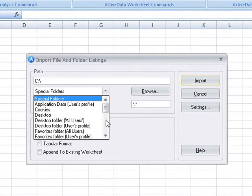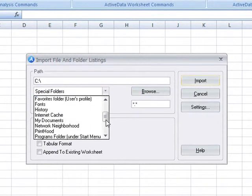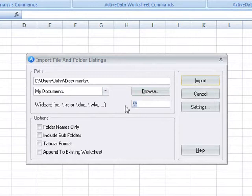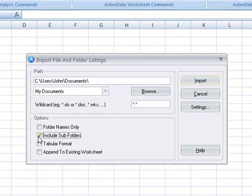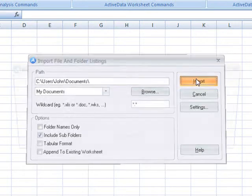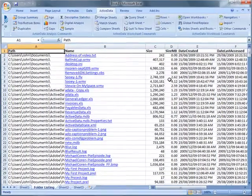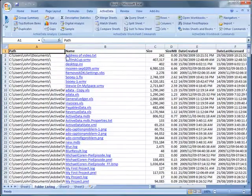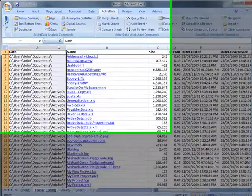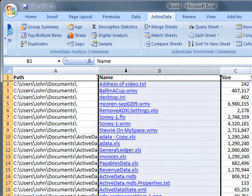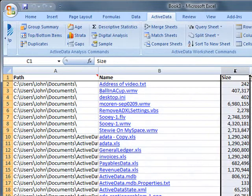First we specify the location from which to draw the listing. We'll check the include subfolders option to include all files and folders beneath the selected path. ActiveData will create a new sheet containing a list of hyperlinks to the files that it found in the location specified.